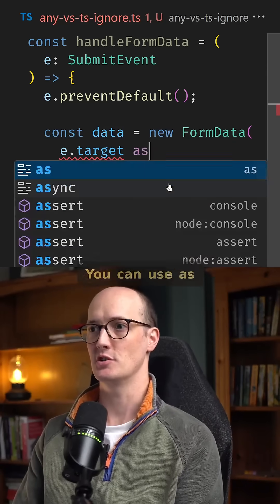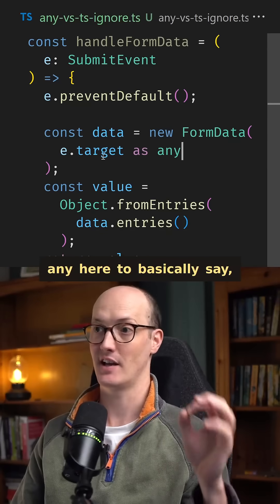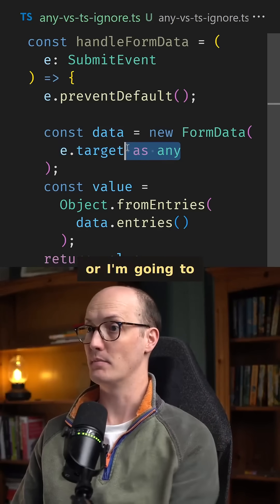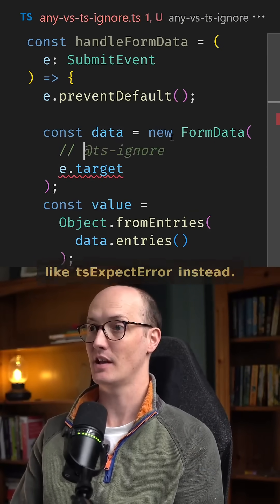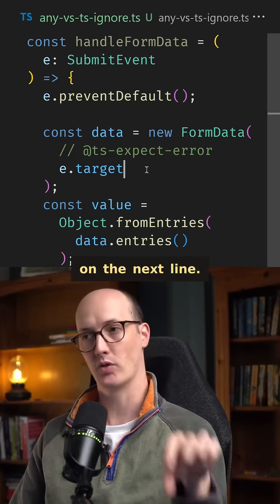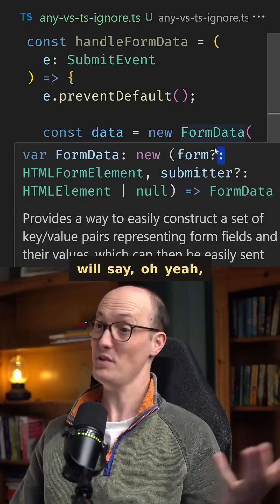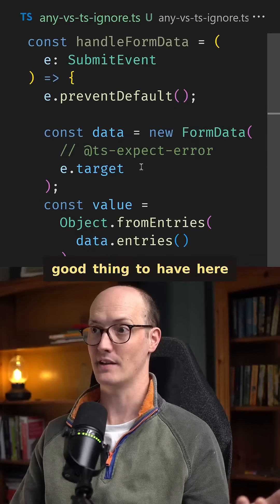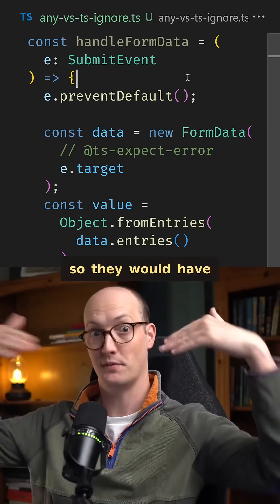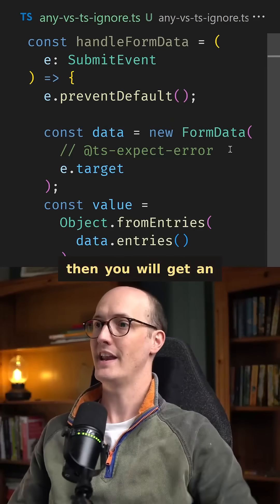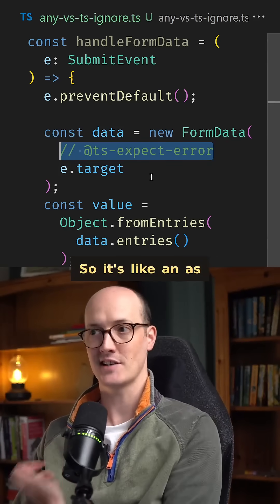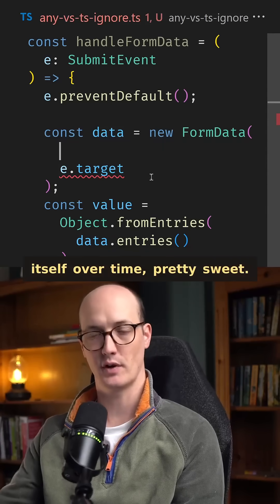When you do this, you have two choices. You can use `as any` to basically ignore type checking on E.target, or you can use `@ts-expect-error` instead. What `@ts-expect-error` does is it expects an error on the next line. Most people say that's actually a really good thing, because if these types ever get fixed upstream — these are DOM types, so they'd have to be fixed by TypeScript — then you'll get an error on this line because `@ts-expect-error` no longer contains an error. So it's like an `as any` that removes itself over time. Pretty sweet.